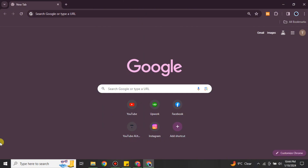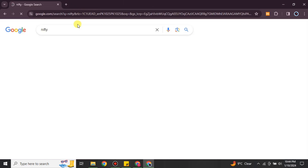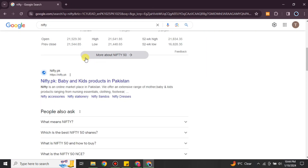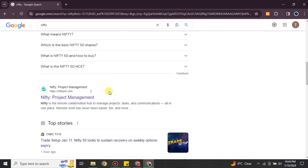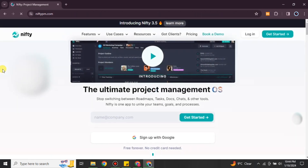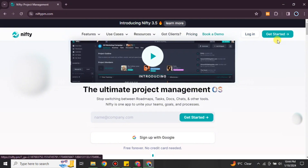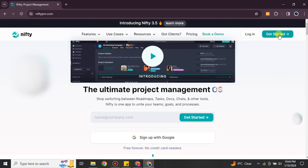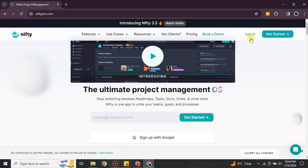First you have to open a browser and search for Nifty, or you can find the link in the description below. If you searched it, scroll down and click on the link. After that you will land on the Nifty website. If you don't have an account you can click on 'Get Started', but if you have one, go with the 'Login' option.